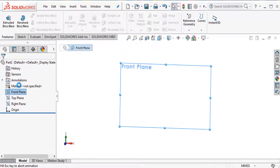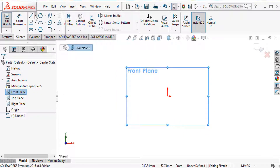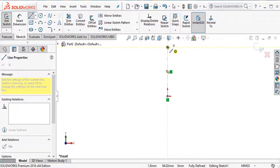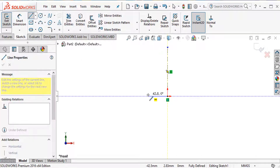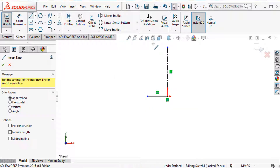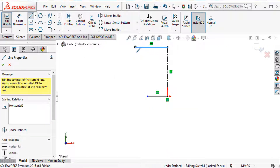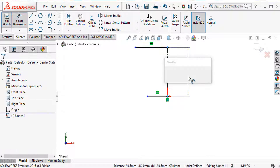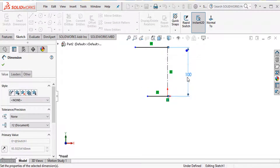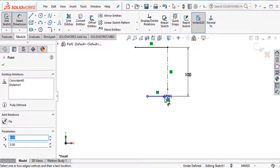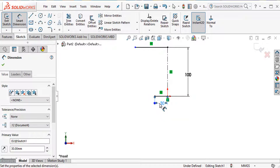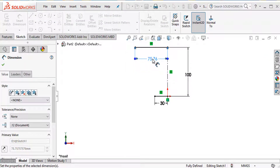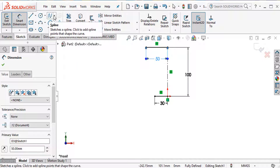Choose the front plane, draw a center rectangle, and choose a line. Select again and choose another line. Then use smart dimension: the distance is 100 millimeters, another distance is 30 millimeters, another is 50 millimeters. Then select spline.